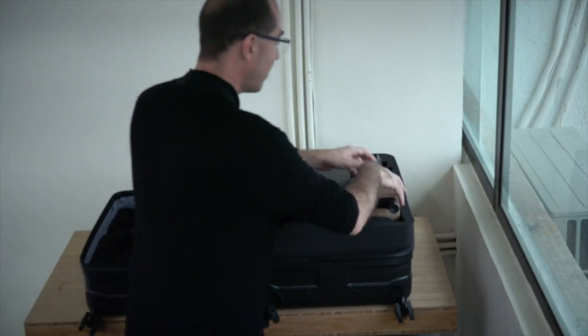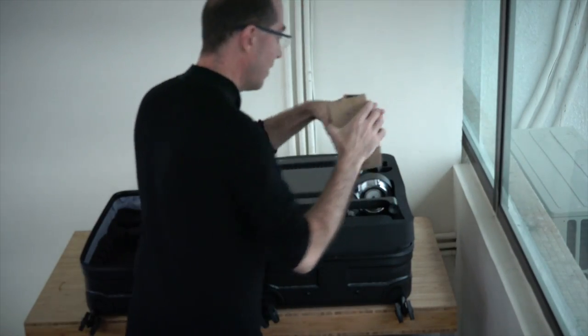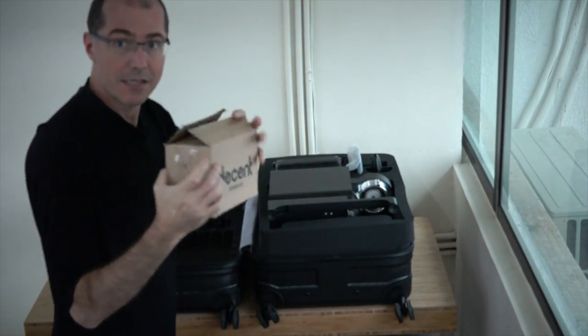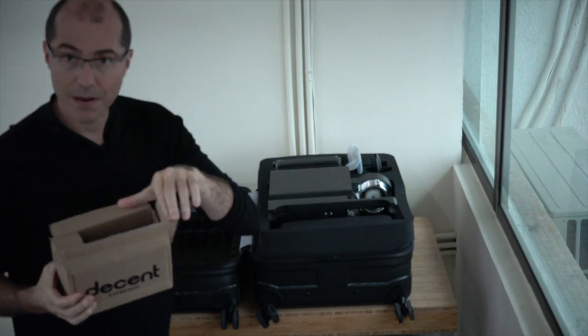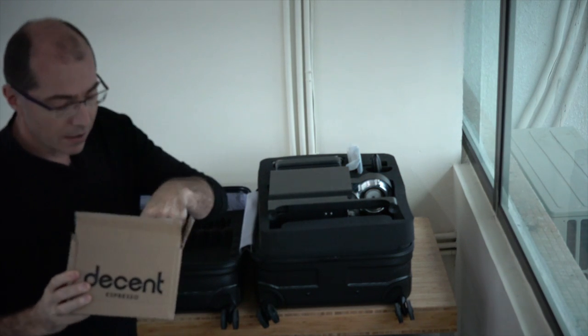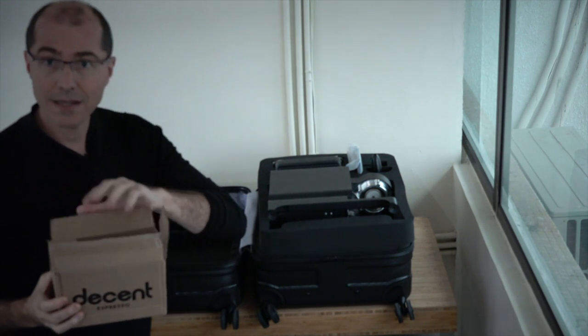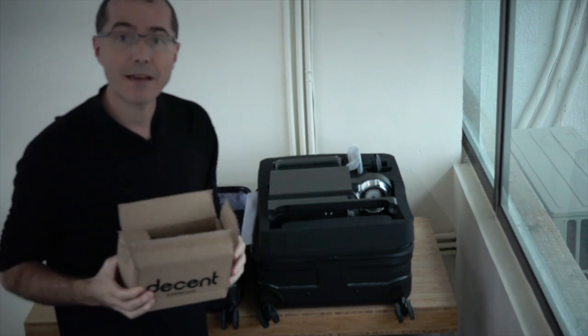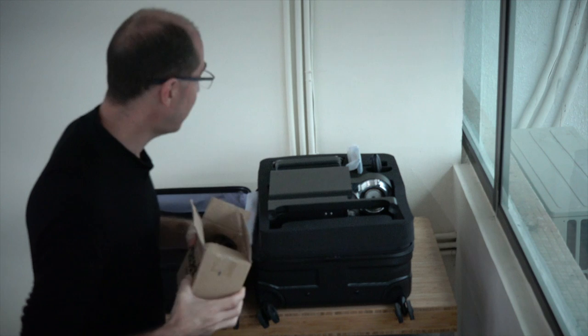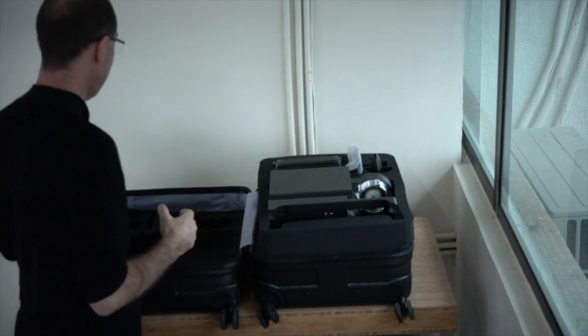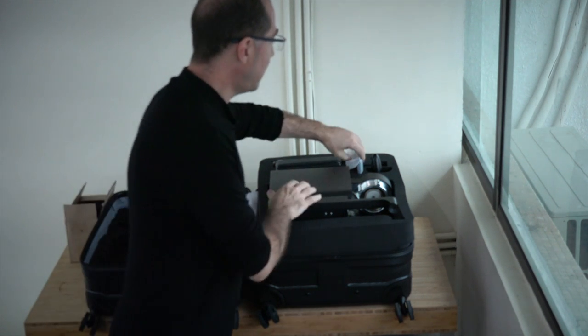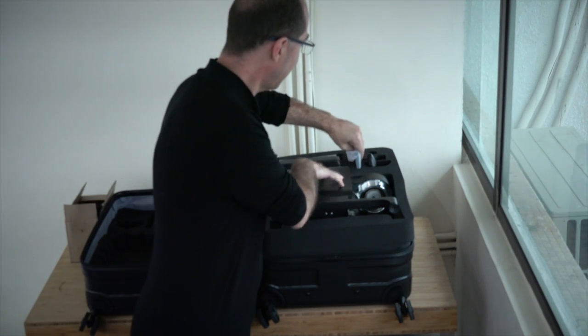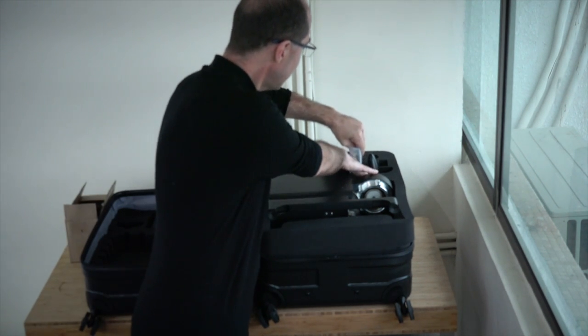So first thing to do here is take out the accessories. Now this has your power cord, your basket, and the stand for the tablet. I'll do that here. I'm going to take the tablet out as well.